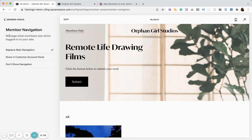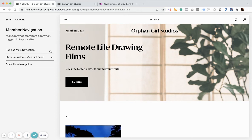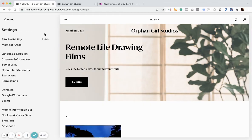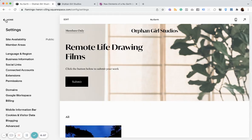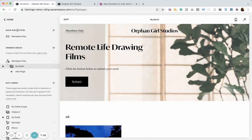And so, this lets me know what members are going to see in the navigation once they're logged in. And so, I could replace it, or I could not show it at all, or I can have it show in the customer account panel. I have it set to replace. And if someone was not logged in, they're just going to see the main navigation link, which I've made members only as well.